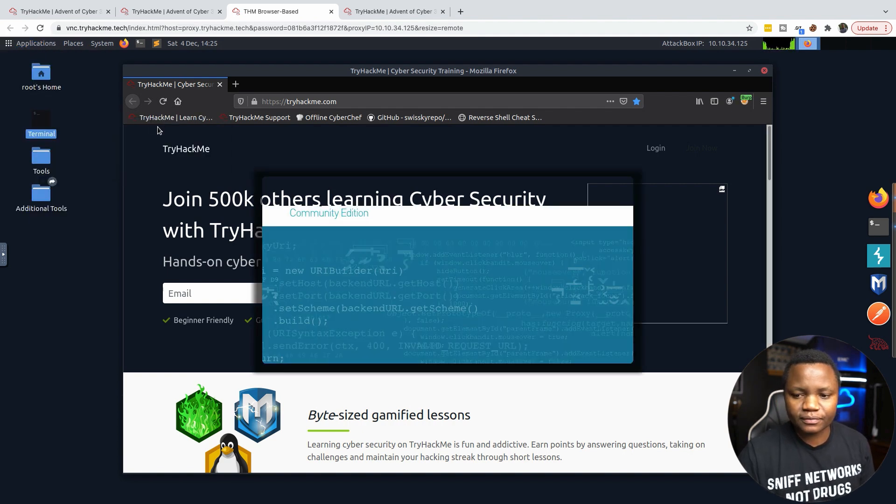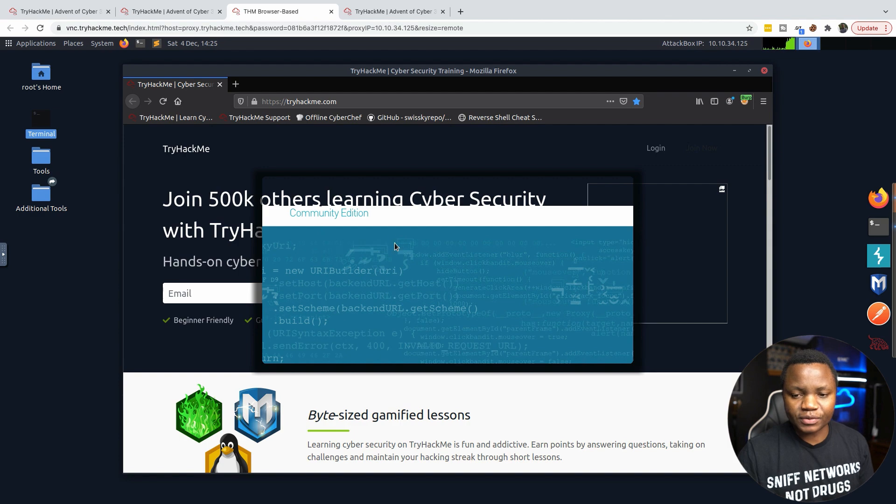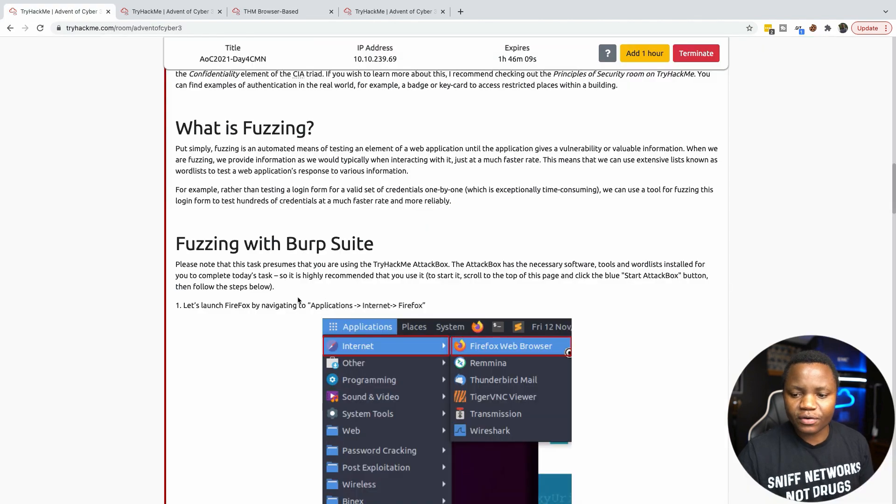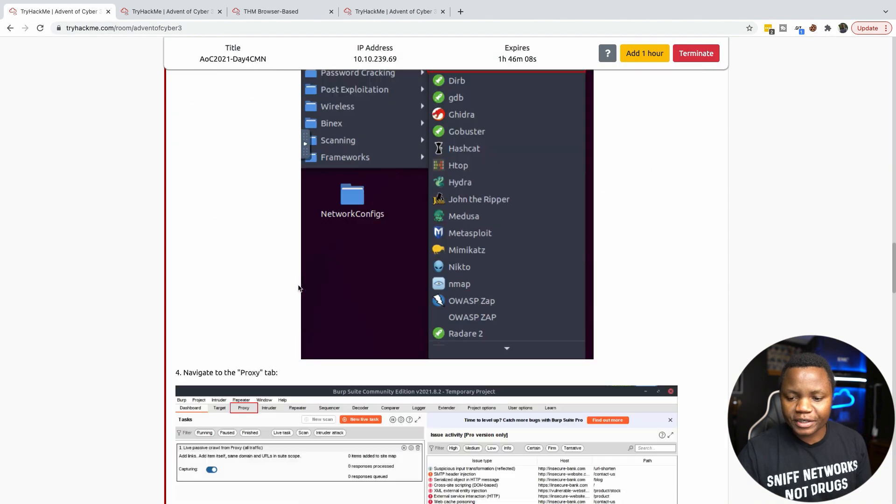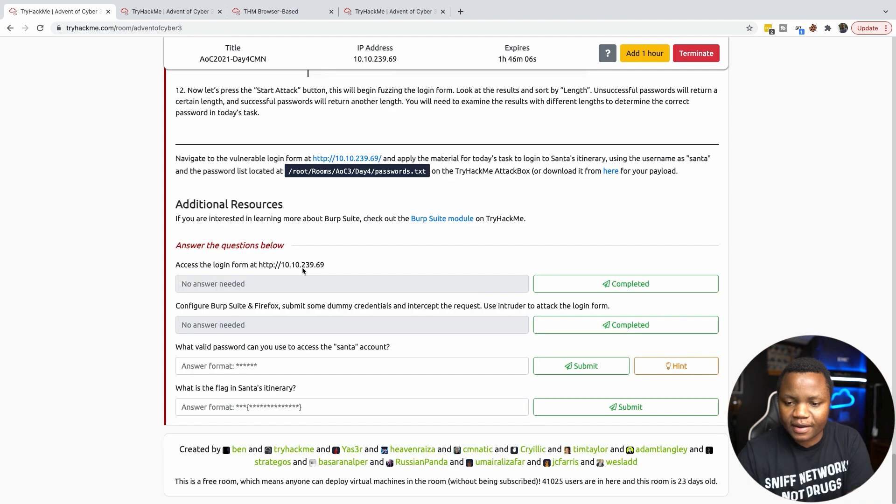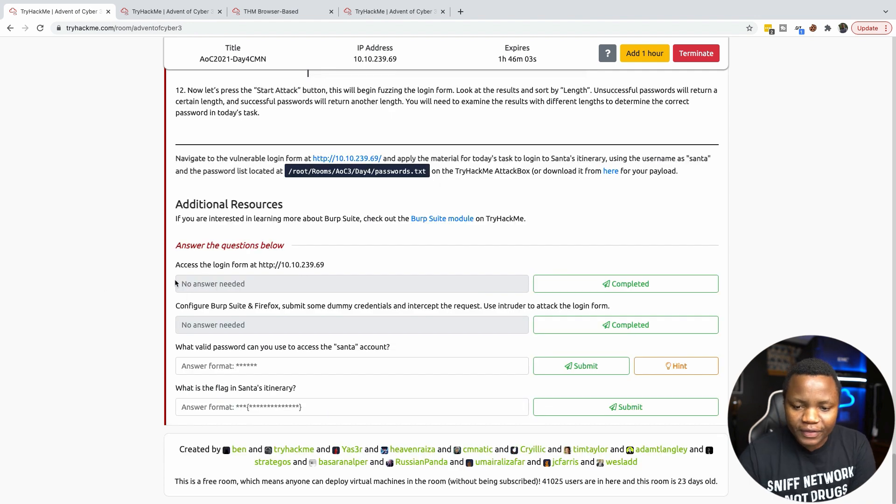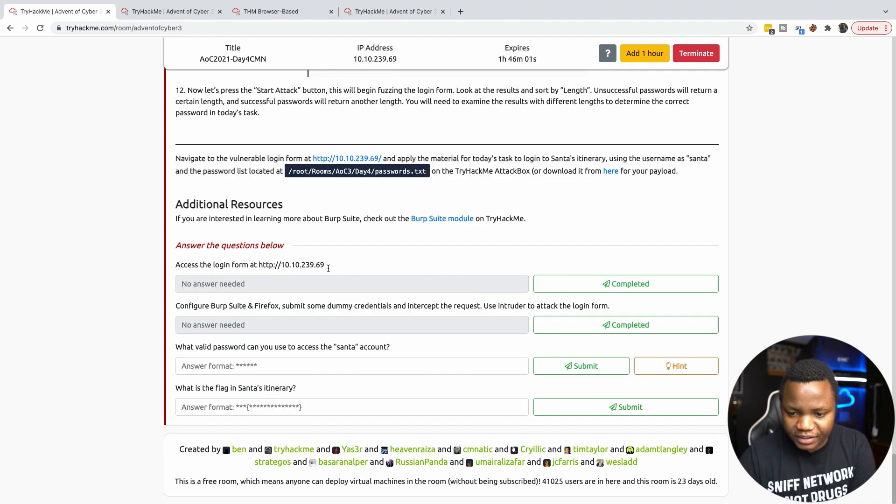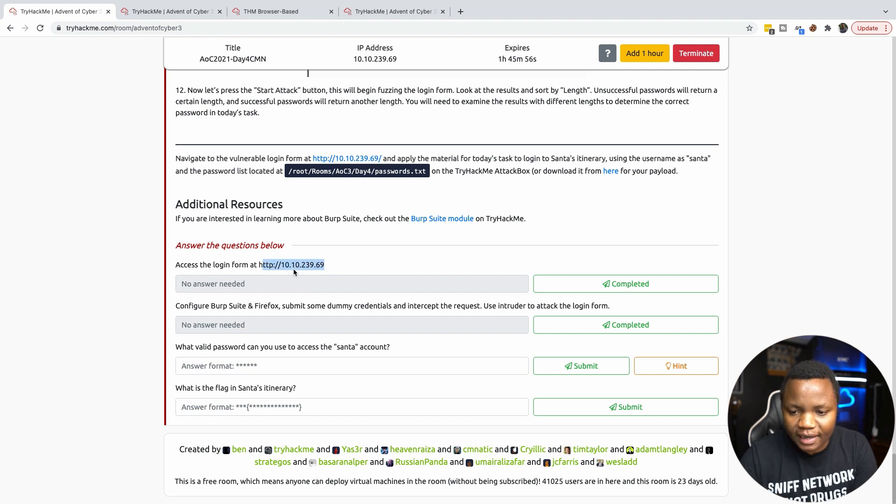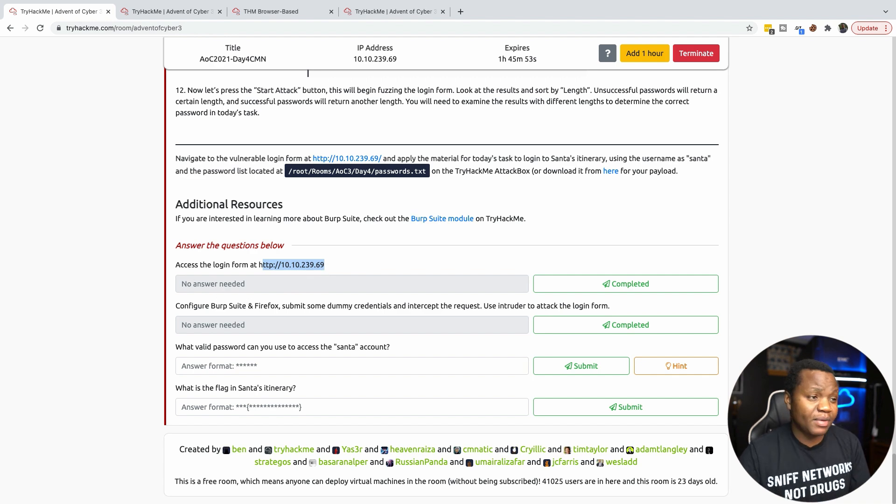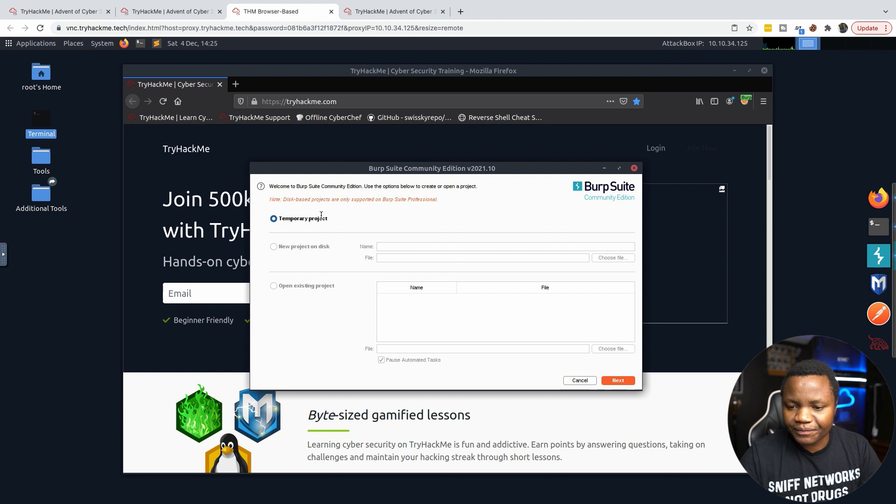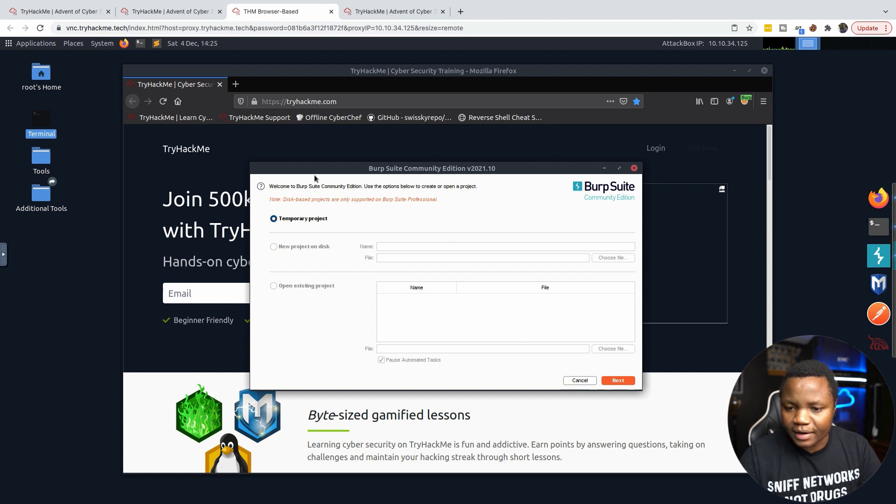One of the things it says is access the login page at this IP address. So we now know our victim IP address is 10.10.29.69. That's the IP address that we need to brute force once our Burp Suite starts.